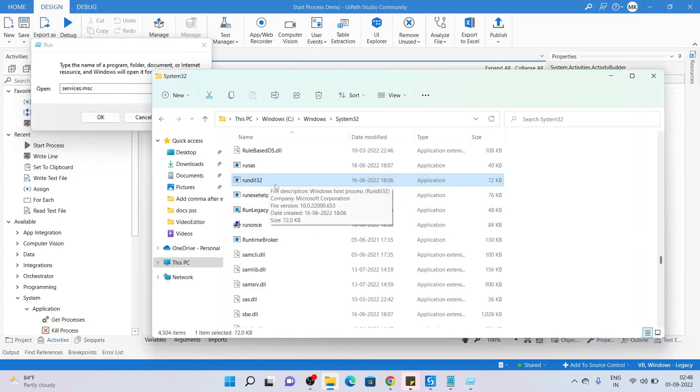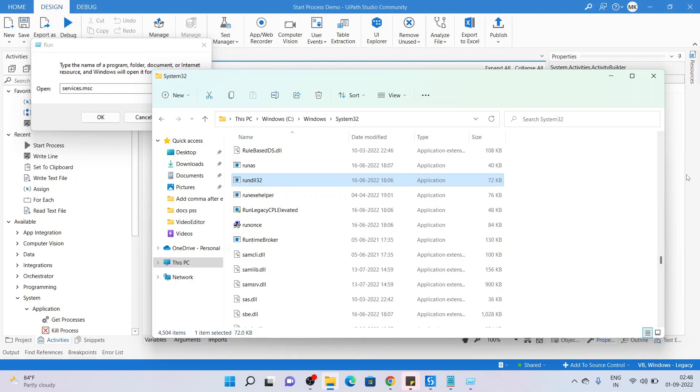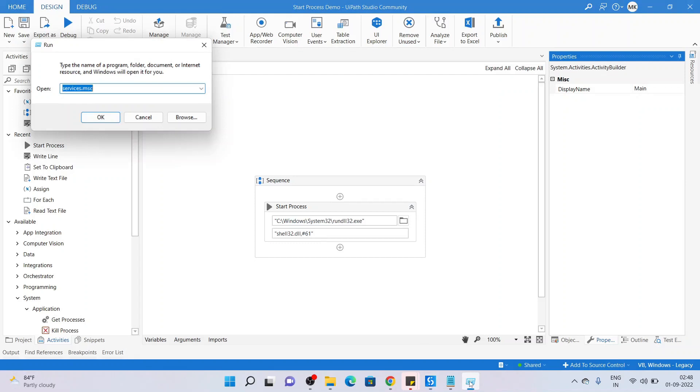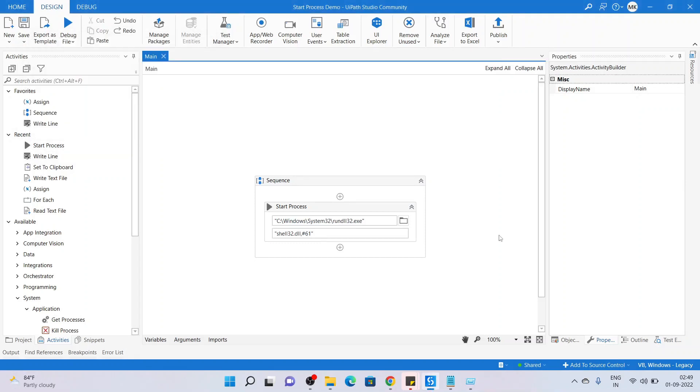When we were trying to manually open it up, it was not opening, but with the help of some arguments it has eventually opened up in the taskbar. So these are the two tasks of a Start Process activity: first to launch an application, and second to launch an application with the help of arguments if it is not launching directly.